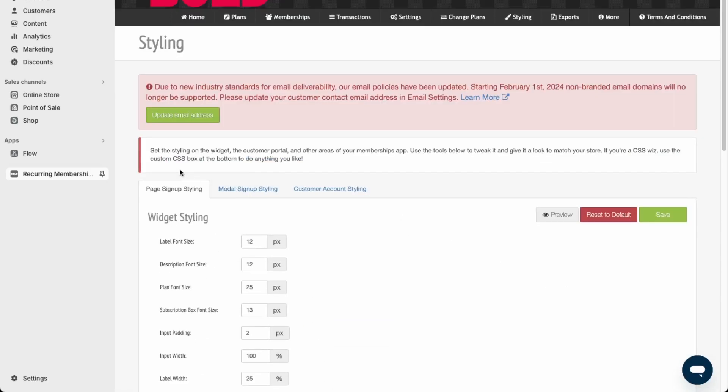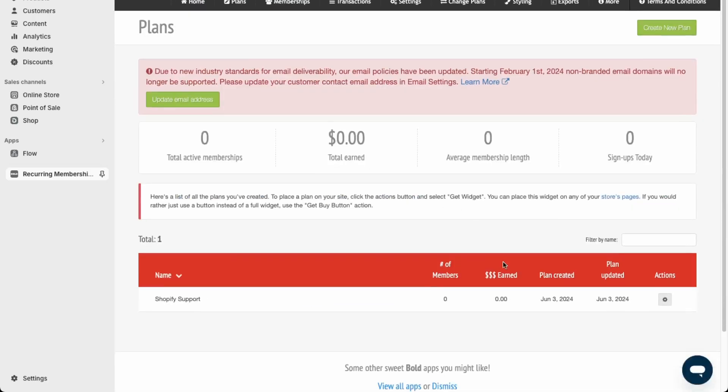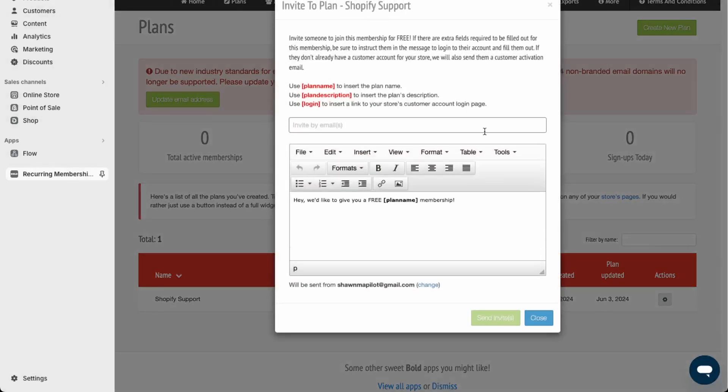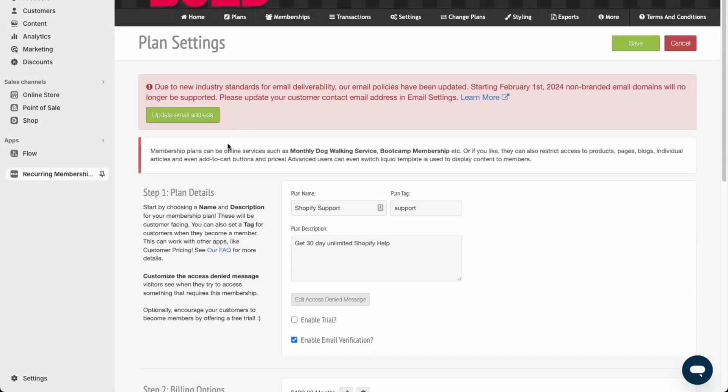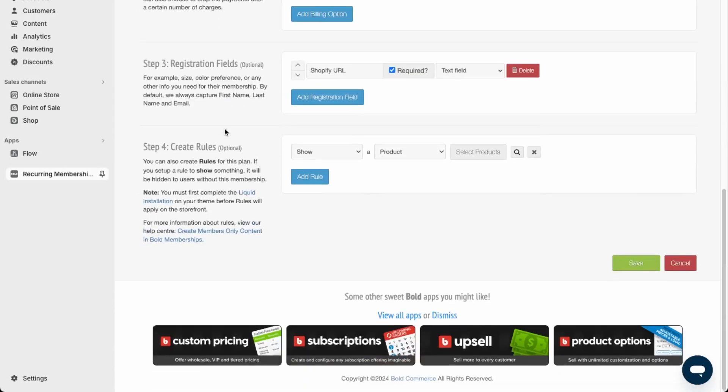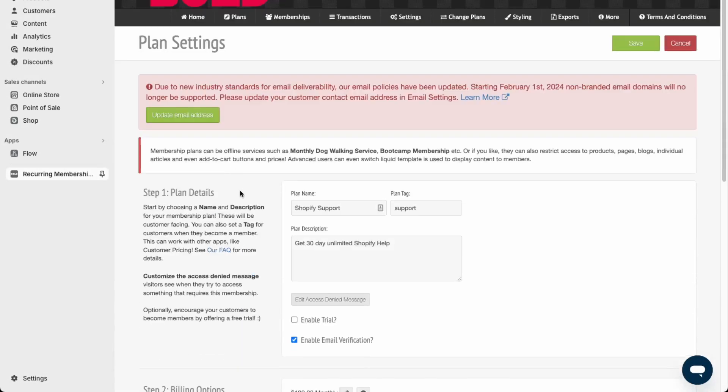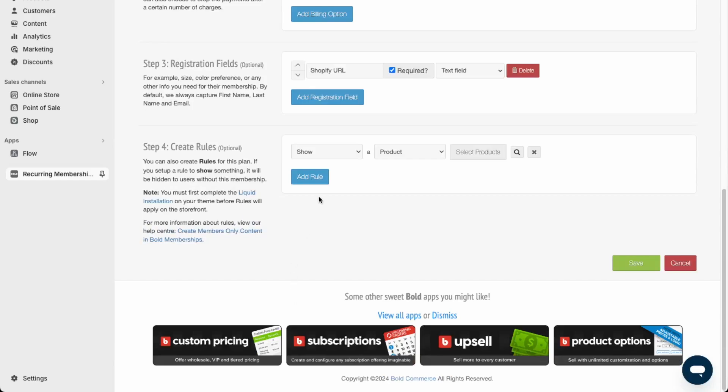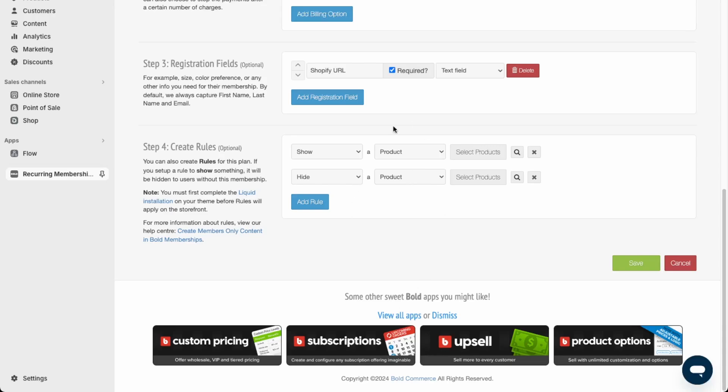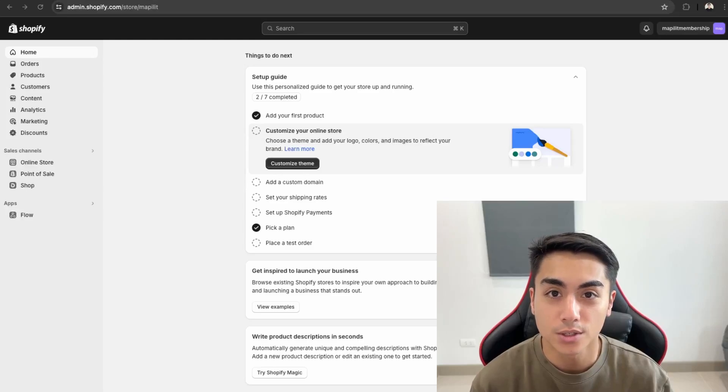Over here in the plans module, you can just invite users directly through email. And over here, if we edit the plan, we can go down to more rules and then we can hide certain pages as well, and products and collections for subscribed users. So you can have two catalogs: one for subscribed users and then one for unsubscribed users. This concludes the end of the video.